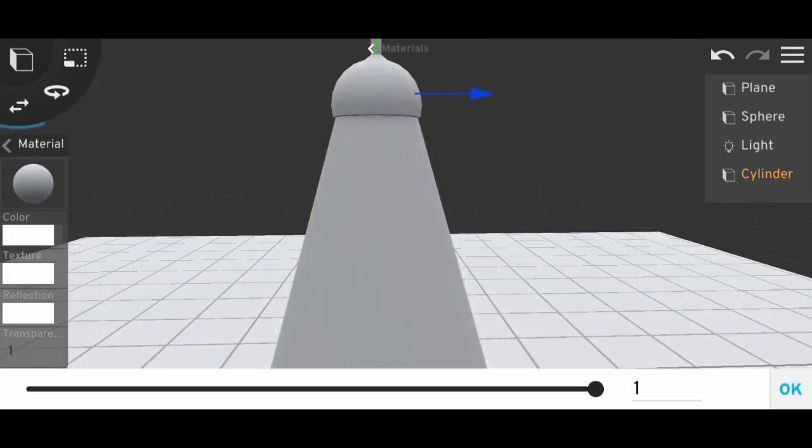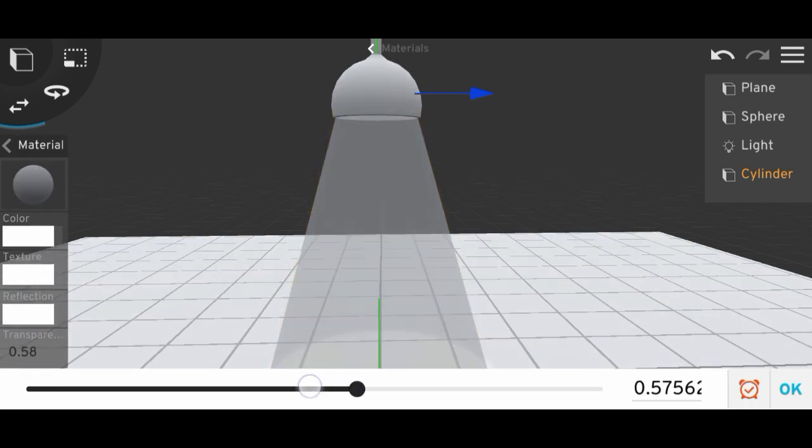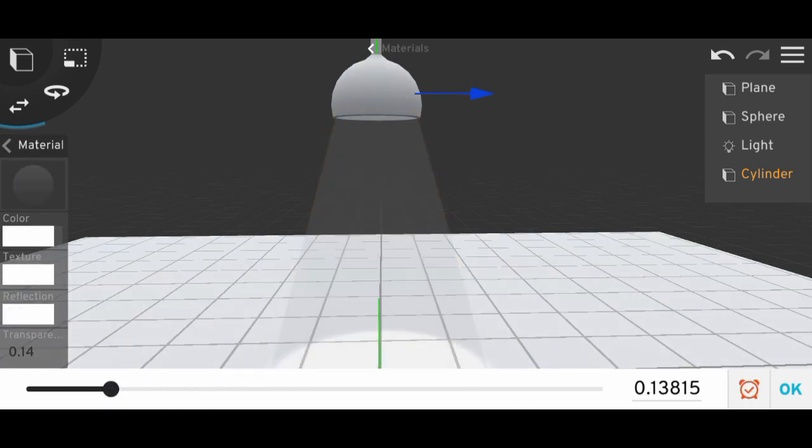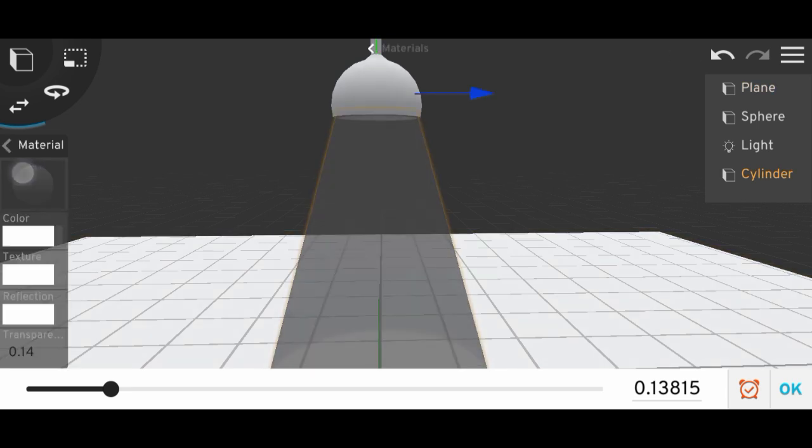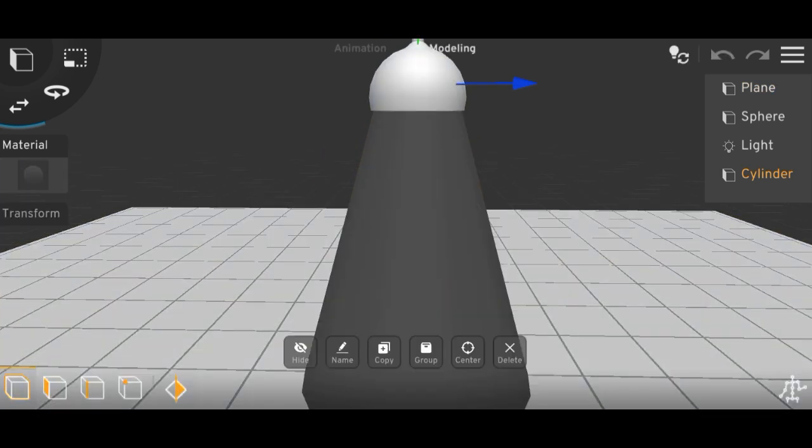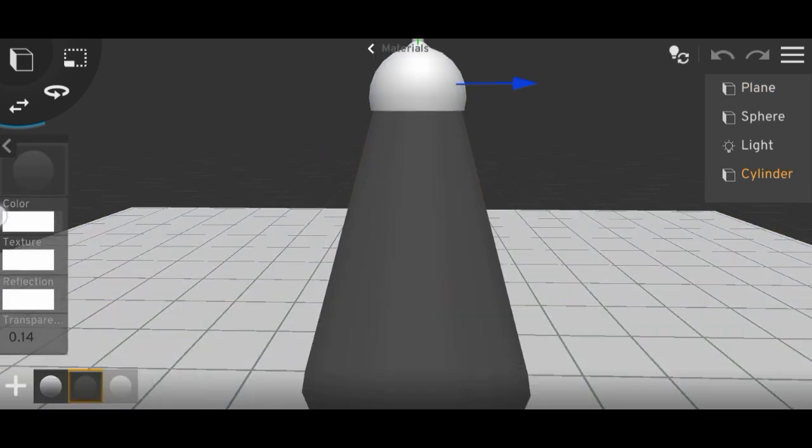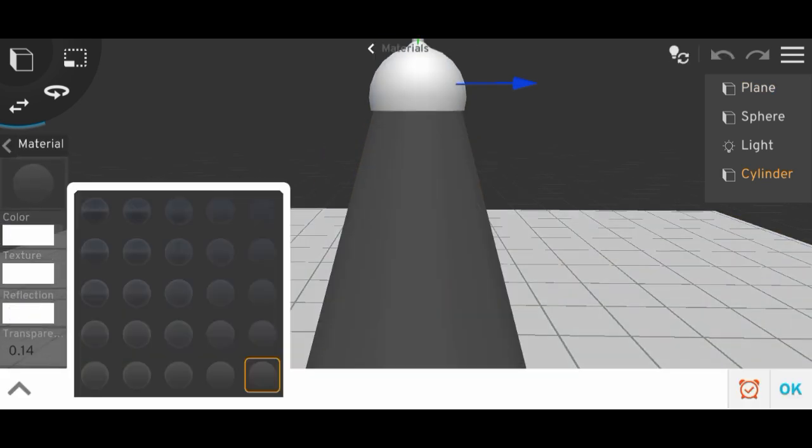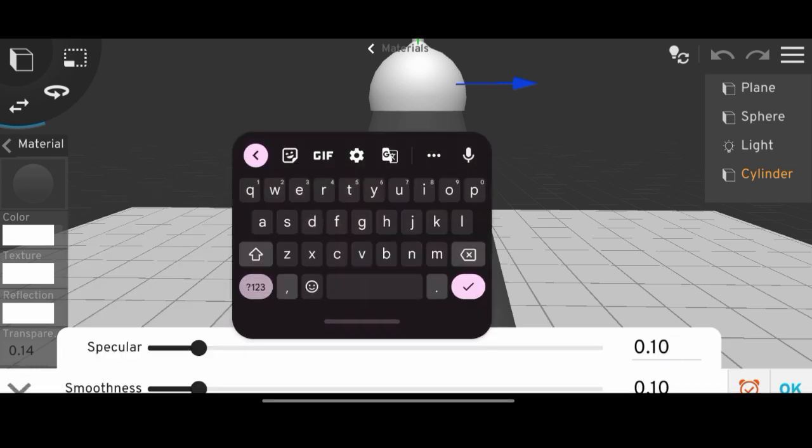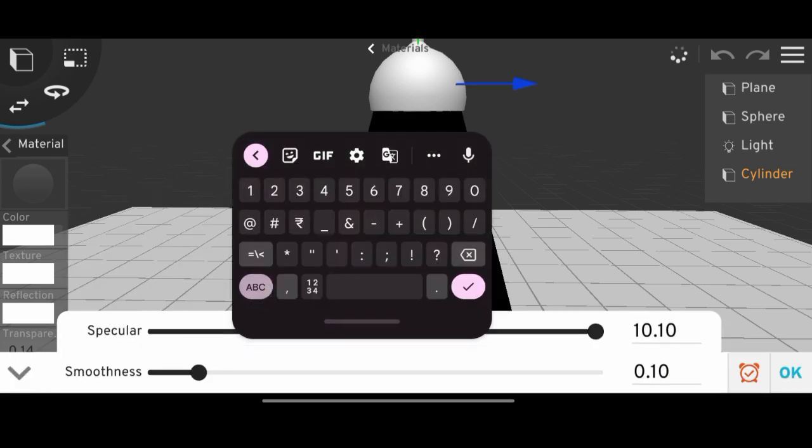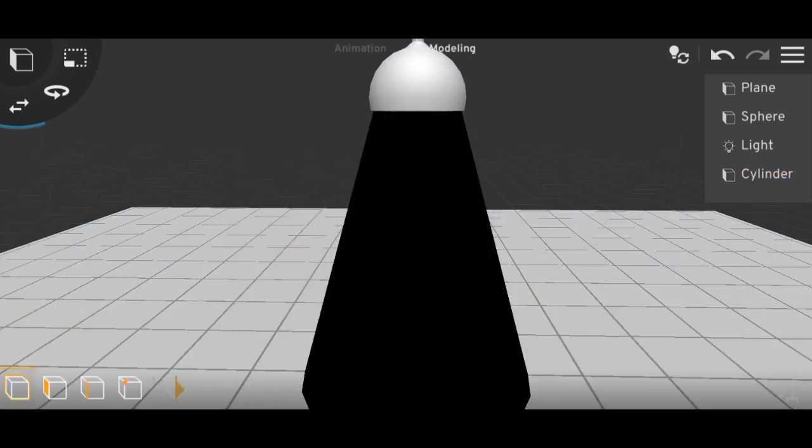Now we have to decrease the transparency to very low, and we have to make this glow. To make it glow, go to reflection and in specular set it to minus 10 or something like this. You can set it low or high.